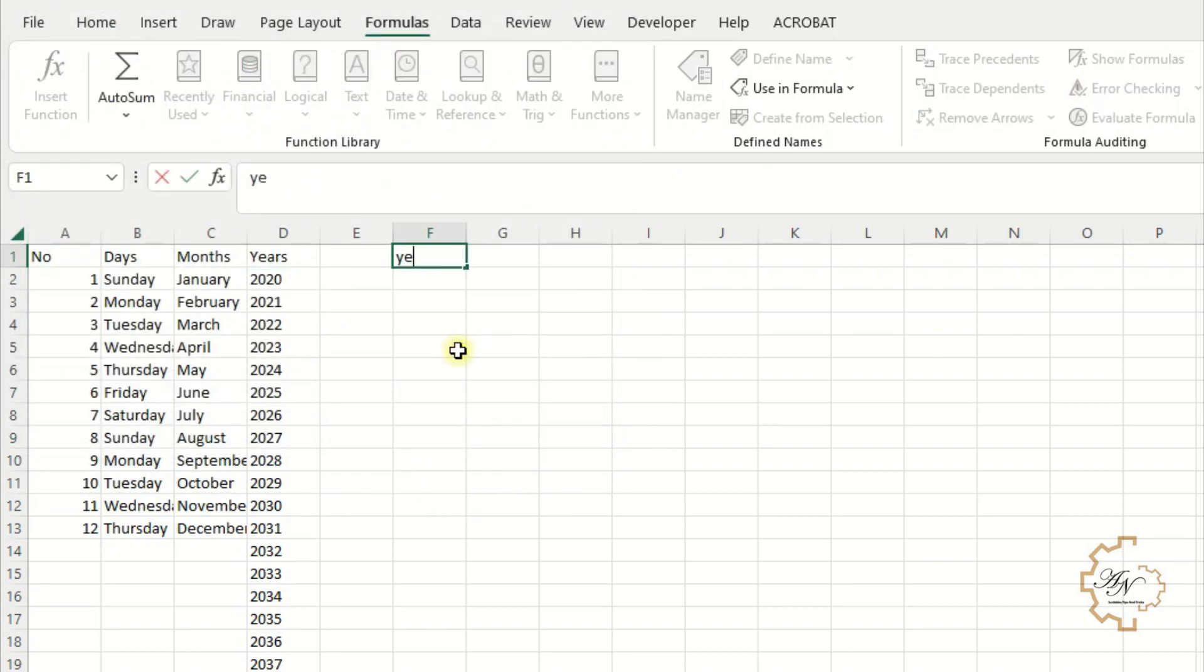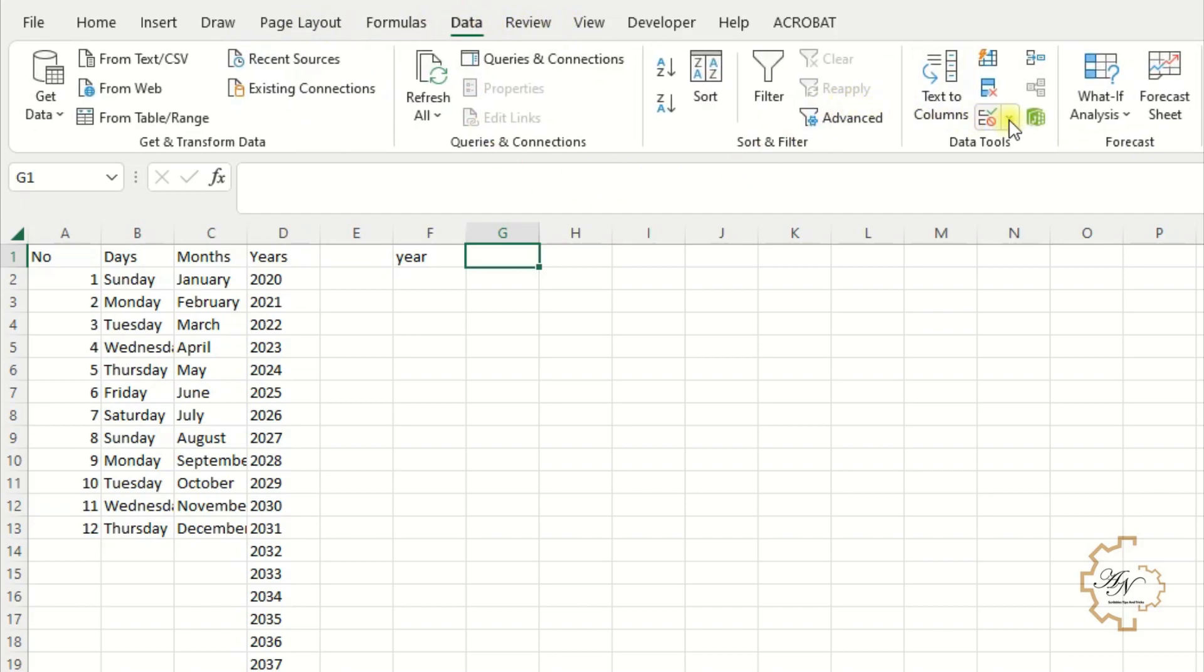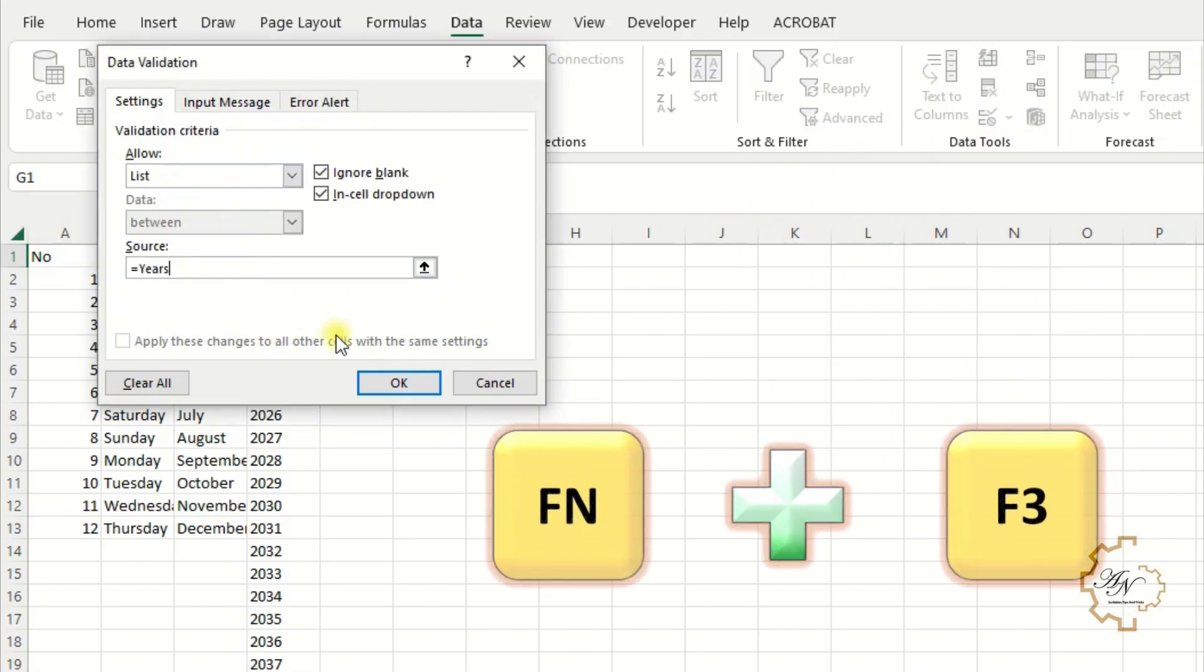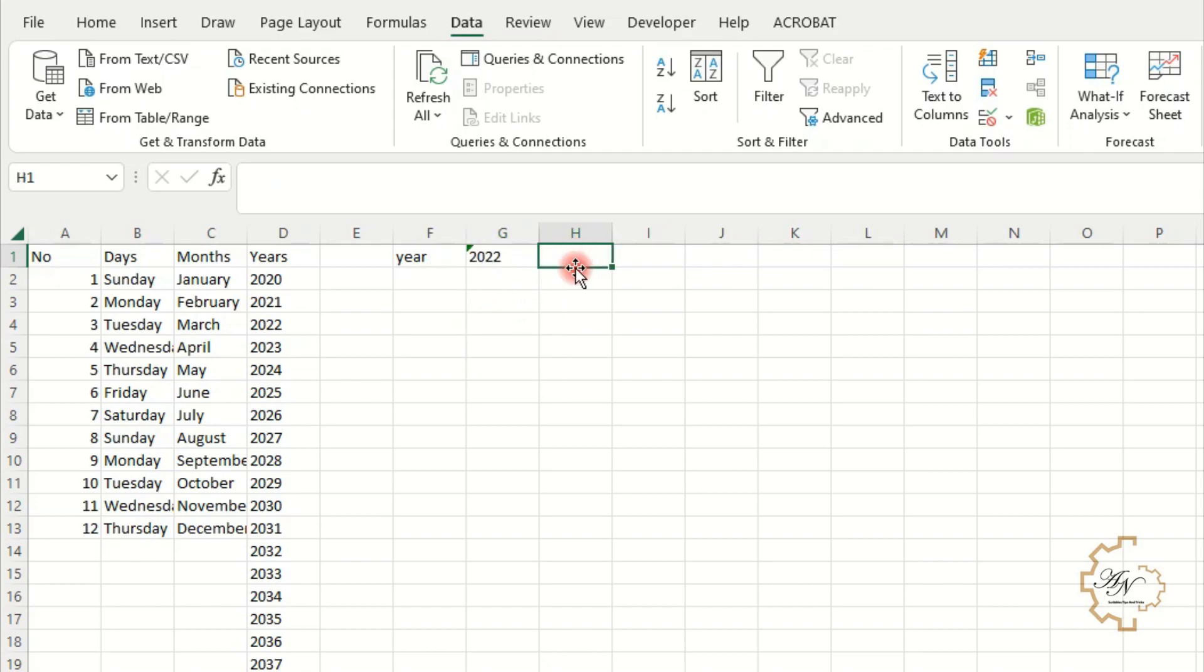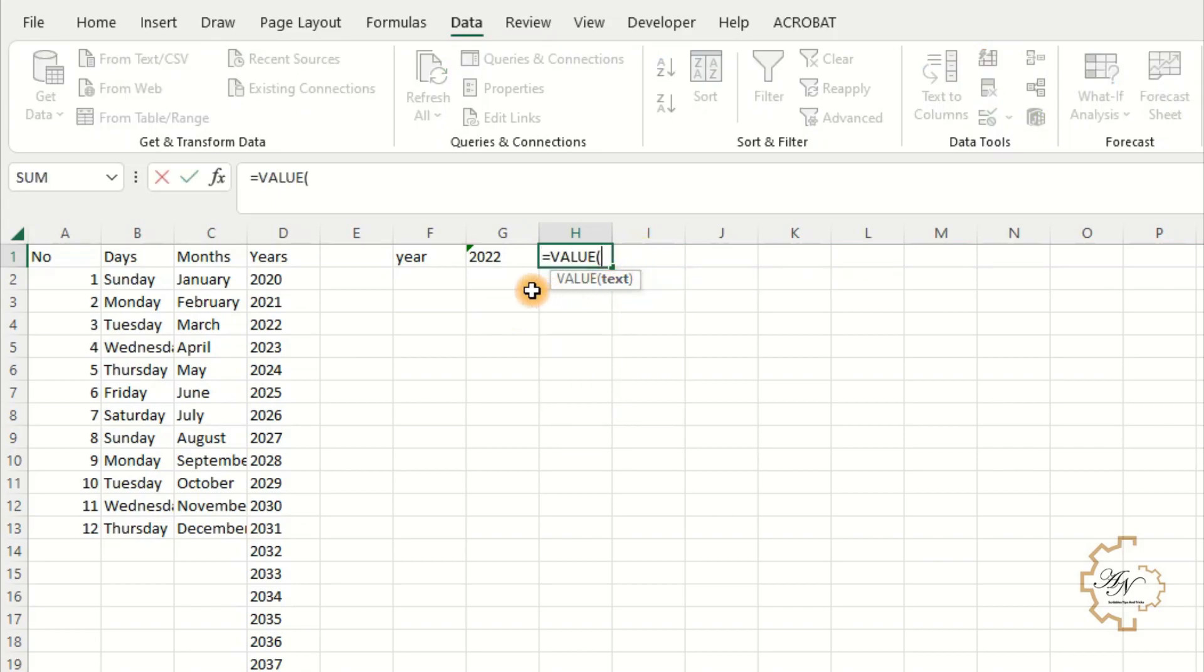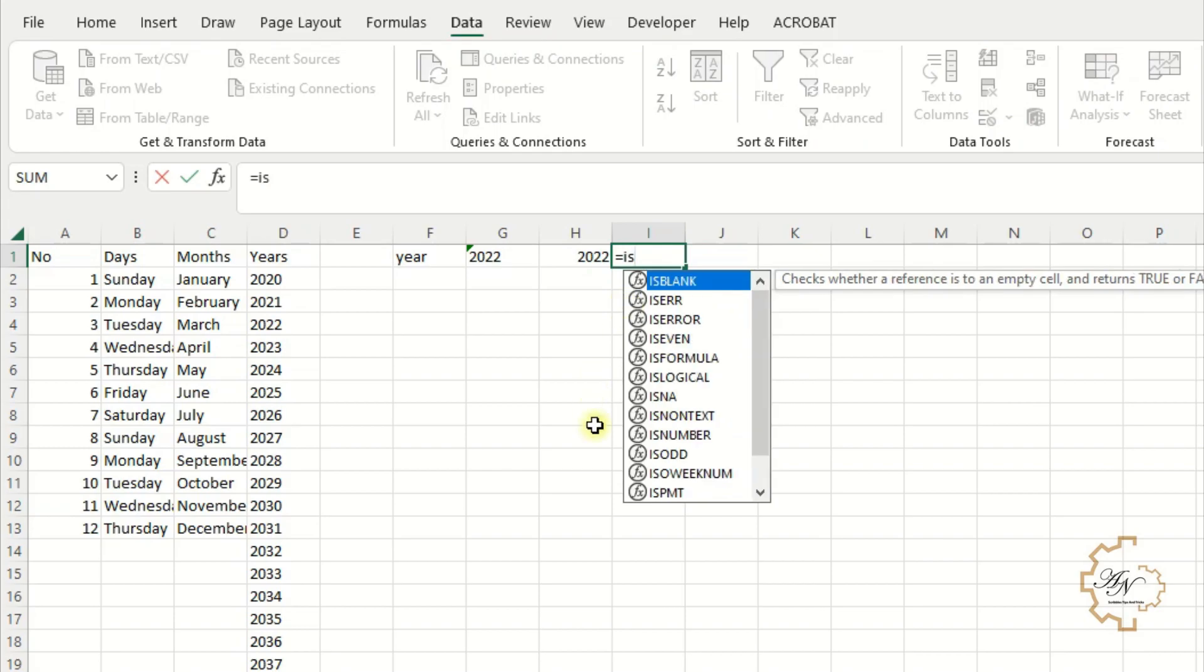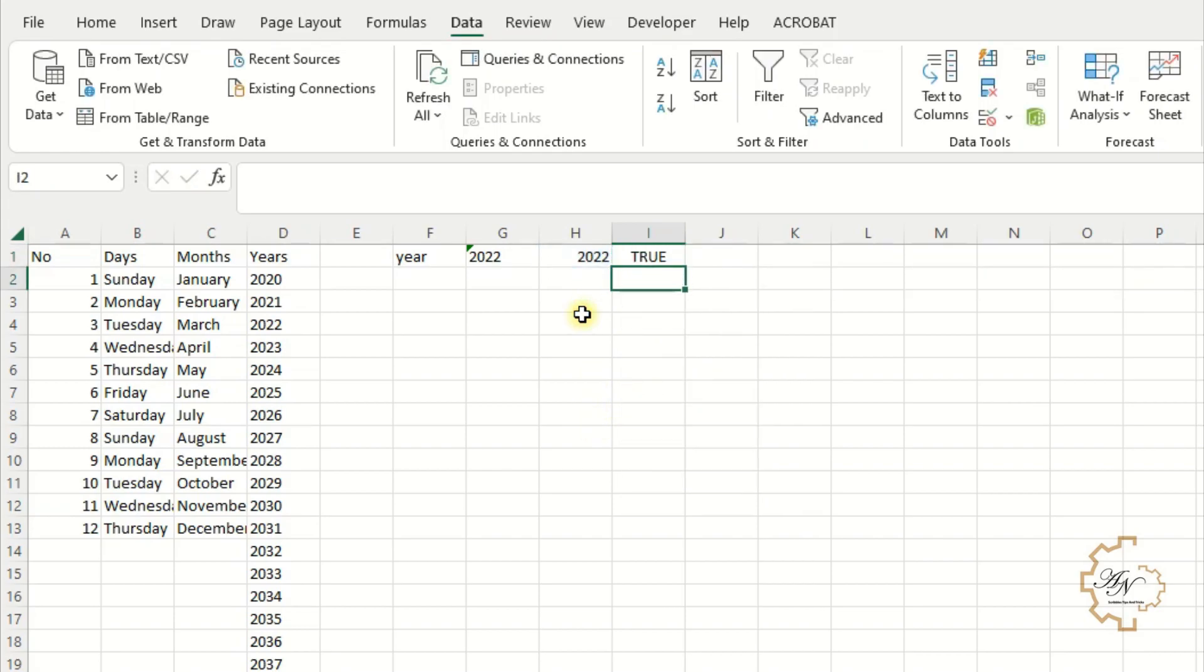I want other helping data. The year which I'll input in the calendar. Use data validation. Data tab. Data validation. List. F3 key. Choose years. I want the value to be a number. To do that, use value function. Equals value G1. This value is a number. We can use is number function to verify that. The value is true.